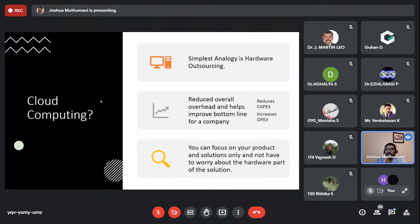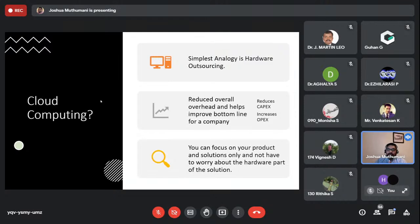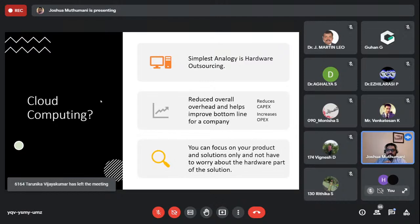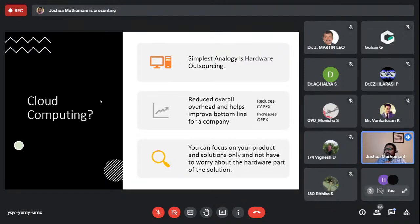Cloud computing reduced overall overhead for companies. Say I want to develop a chat app — I have development costs, payment processing, and I need to host my app with server-side processing. Traditionally I'd have to buy a server, keep it running, pay for security, power, and upgrades — all capital expenses (CapEx). Any growth needs significant investment. With cloud computing, it becomes OpEx — operational cost — I just add servers on a monthly bill as a recurring charge.